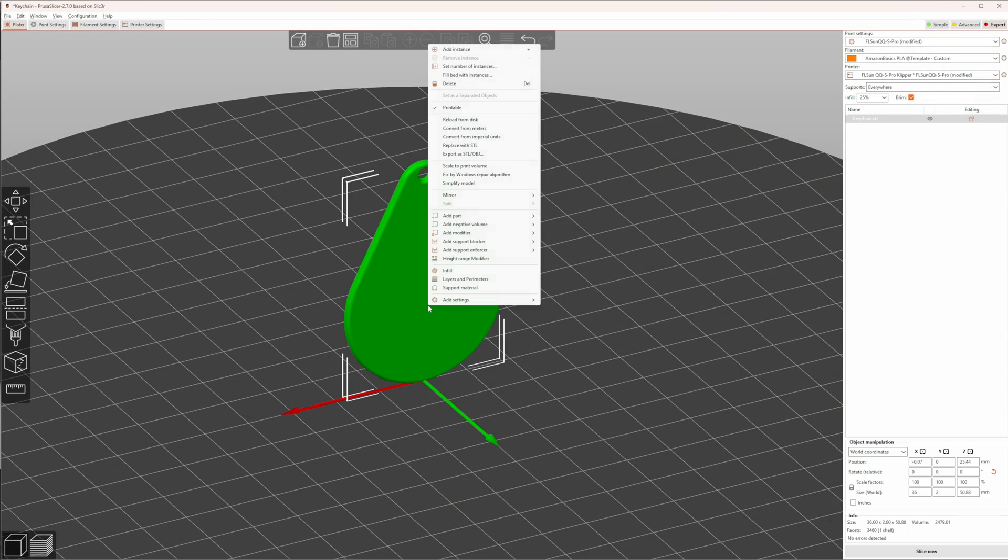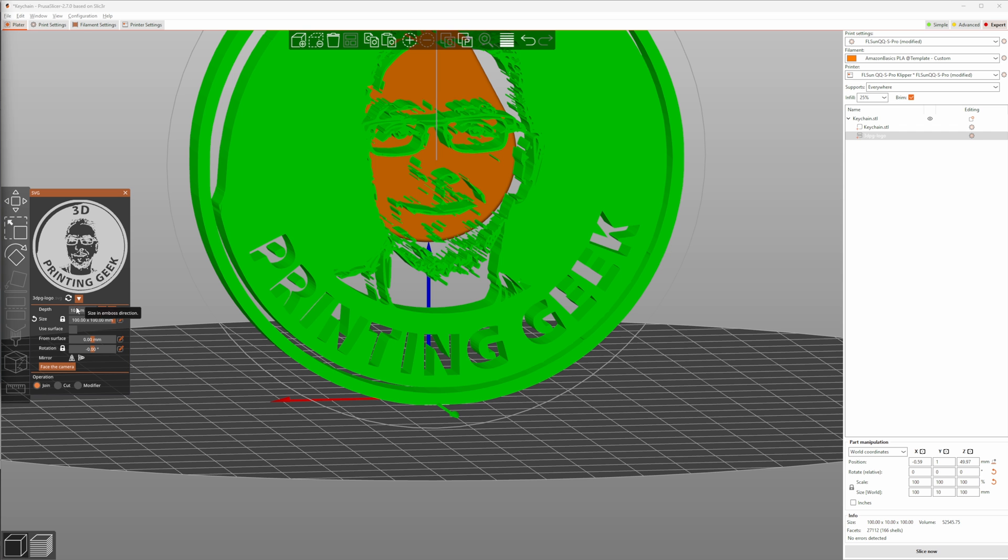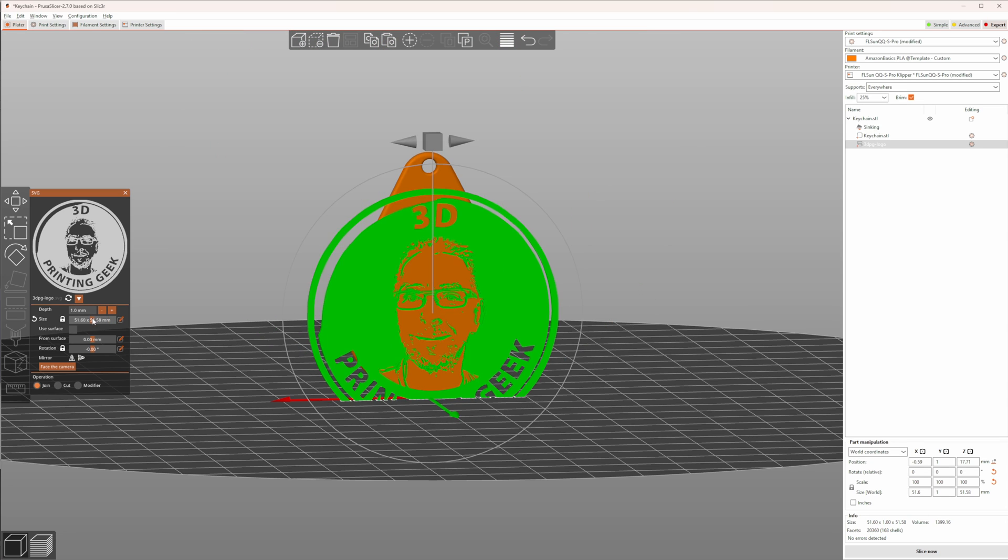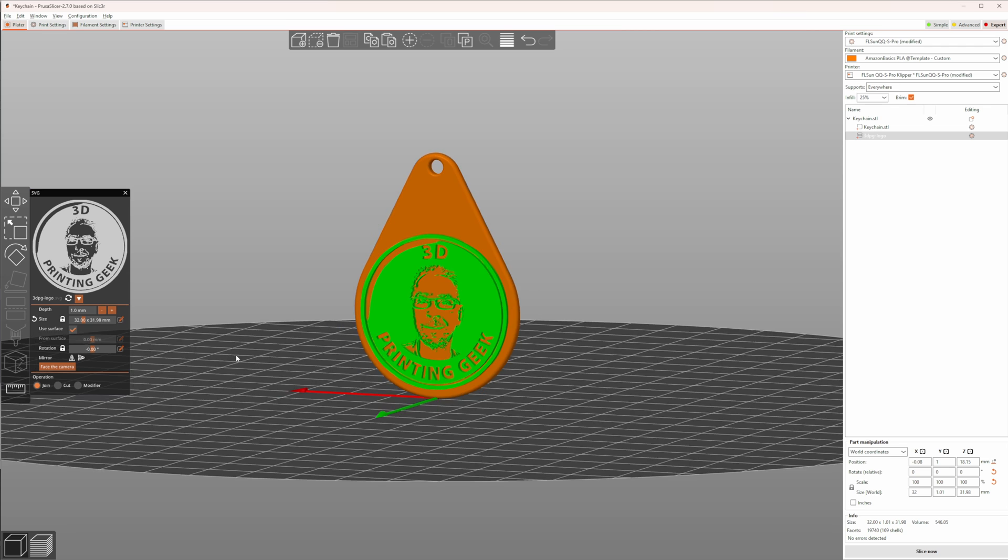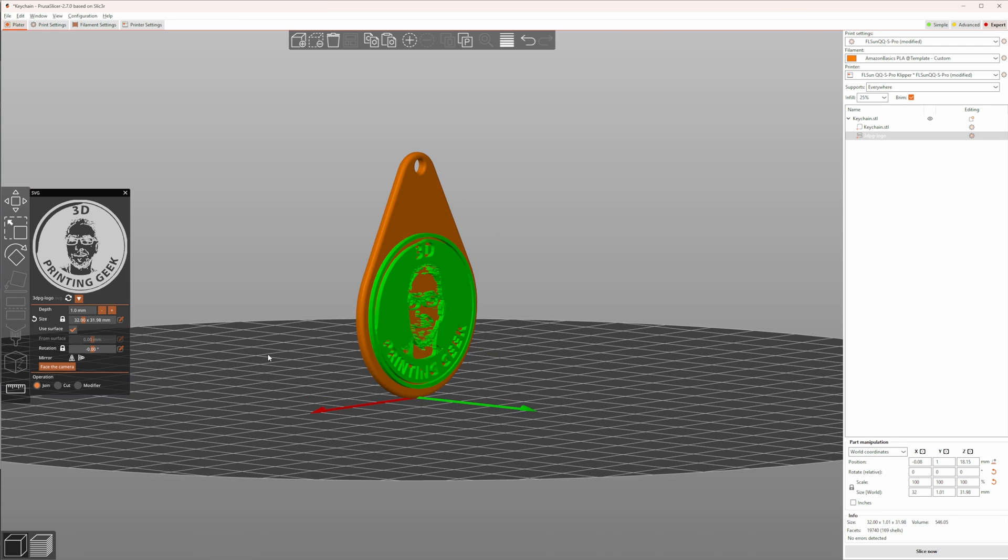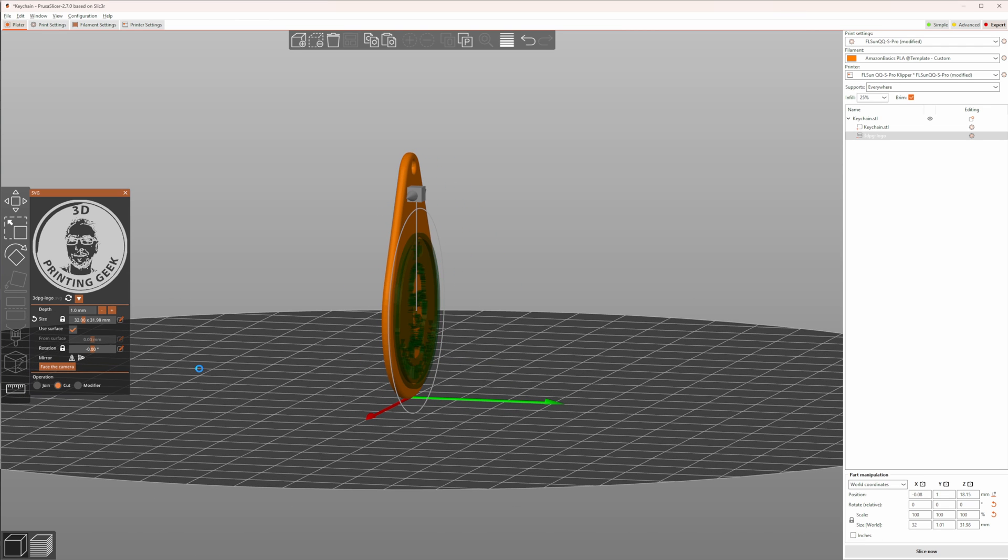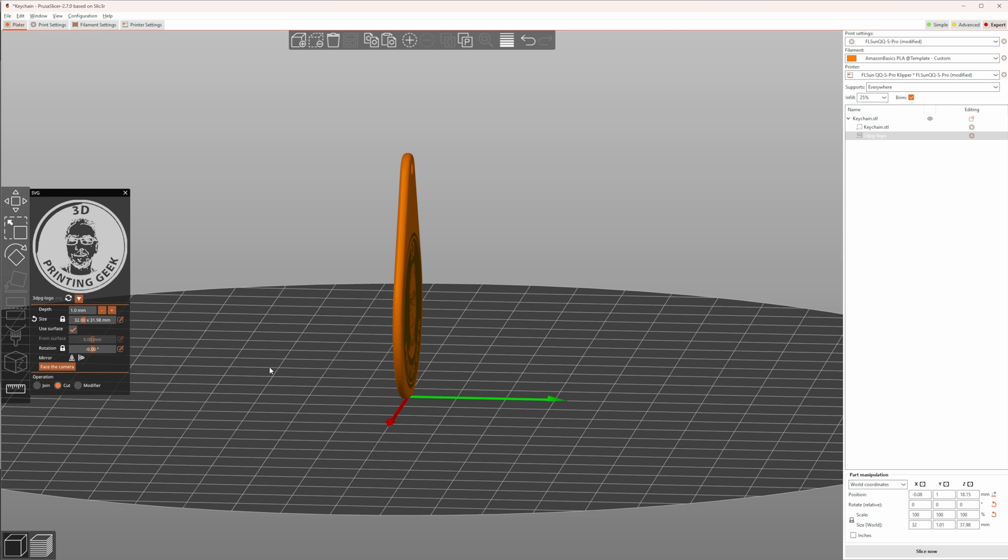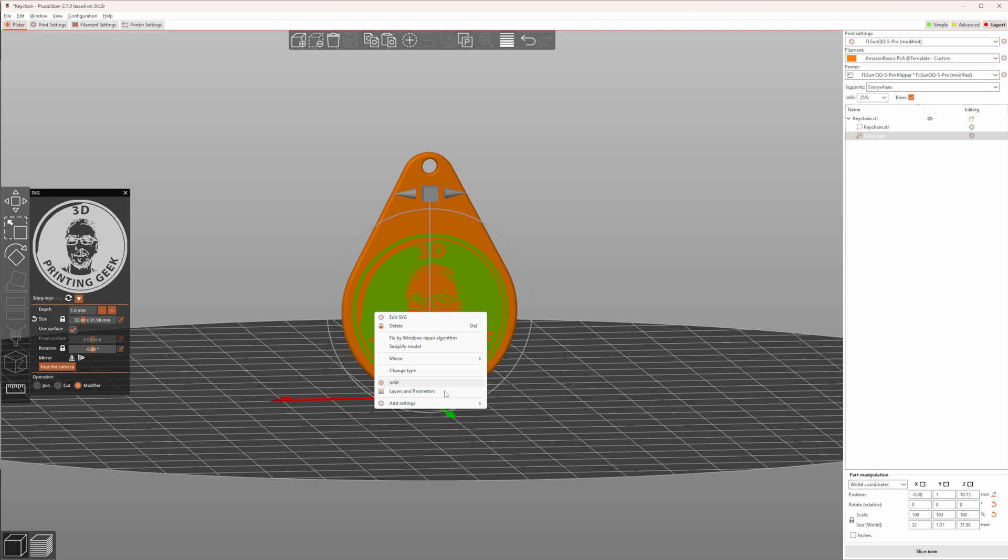Then right-click, choose Add Part, SVG, select the SVG, then resize it, scale it down and position it where you need it. Next, click on Use Surface. That makes the SVG follow the surface of the object. Using the operations, you can have your SVG placed on top of your part, cut out or even be used as a modifier, for example to add a fuzzy skin to it.